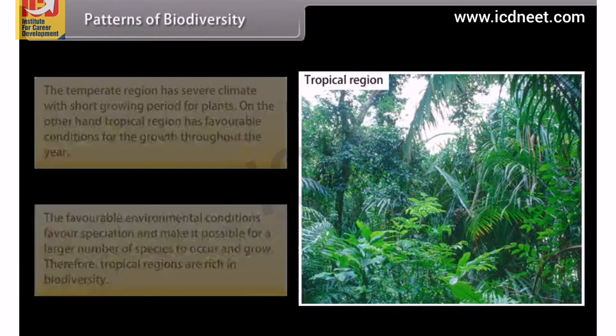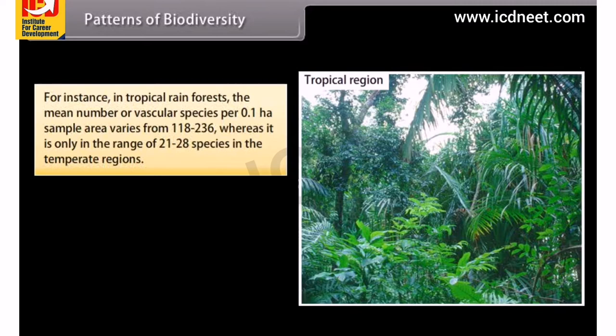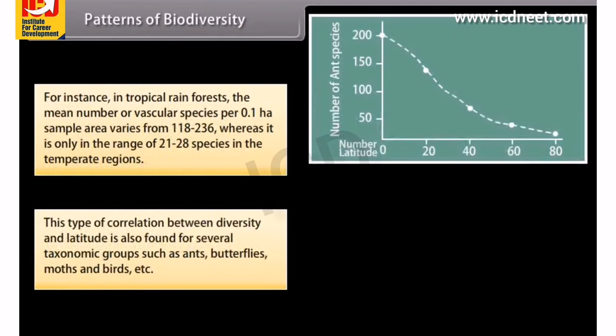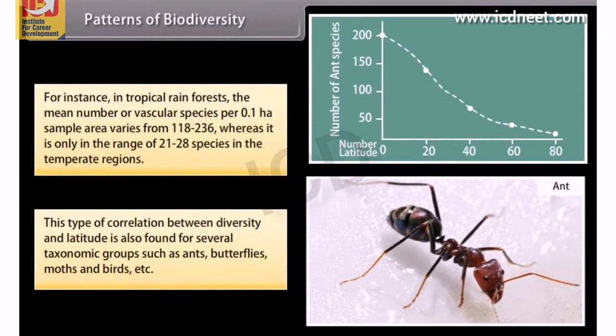For instance, in tropical rainforests, the mean number of vascular species per 0.1 HA sample area varies from 118 to 236, whereas it is only in the range of 21 to 28 species in temperate regions. This type of correlation between diversity and latitude is also found for several taxonomic groups such as ants, butterflies, moths and birds.